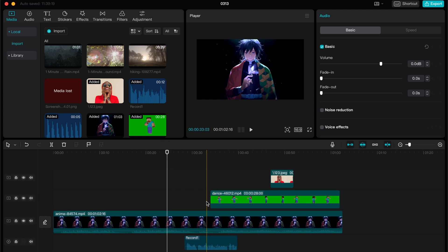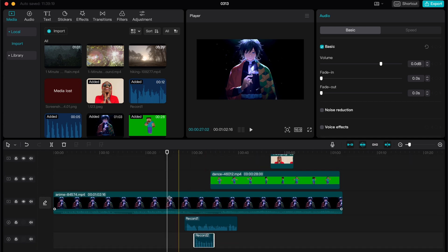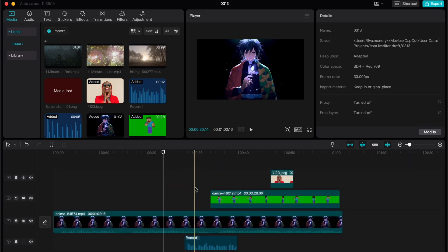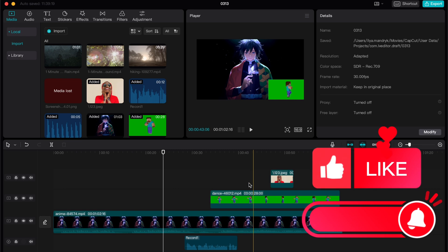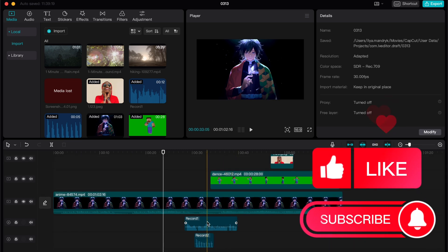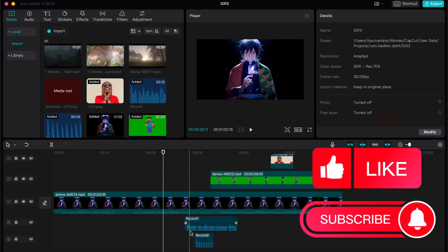So in order to show this process, I created this project. As you can see, we have some videos here - three lines of videos and two lines with audio records.